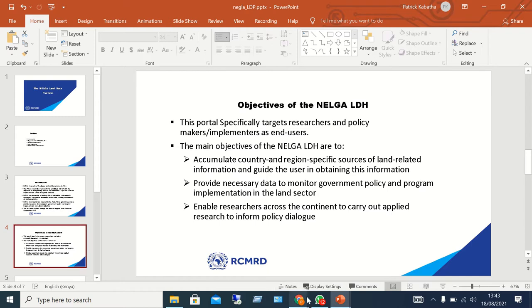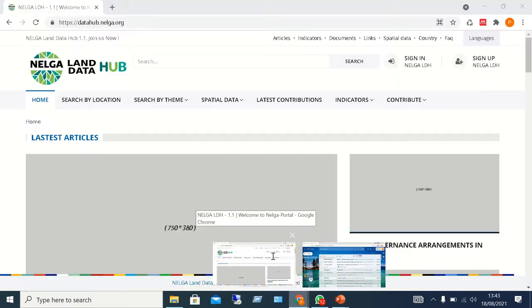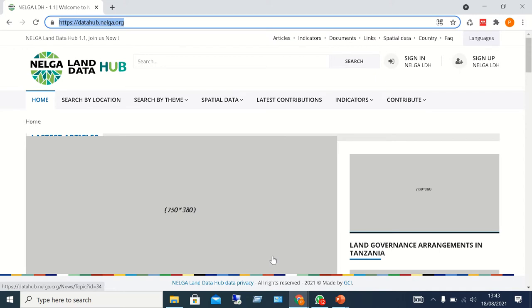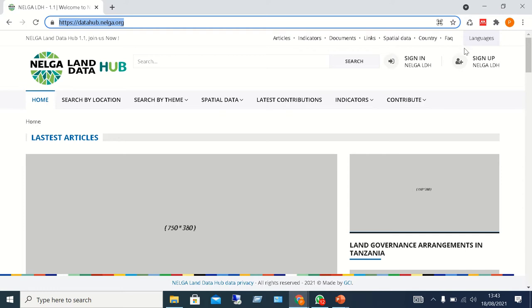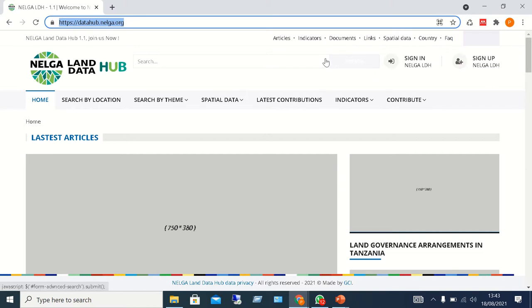Now, back to the portal — let me give you a quick preview of the NELGA Land Data Hub. This is the landing page, and as you can see, we have the main menu here comprising various items: Articles, Indicators, Documents, Links, Spatial Data, Country, and a help tool called Frequently Asked Questions. You can also switch between languages — French and English.